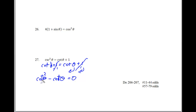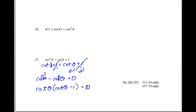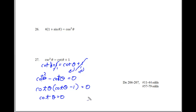So we have cotangent squared theta minus cotangent theta equals 0. Factoring out cotangent theta gives cotangent theta times (cotangent theta minus 1) equals 0. This is like u(u minus 1) equals 0. Two solutions: cotangent theta equals 0, and cotangent theta minus 1 equals 0, so cotangent theta equals 1.